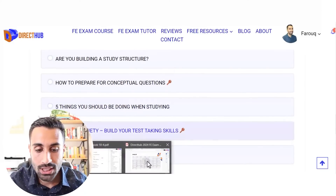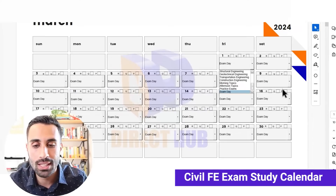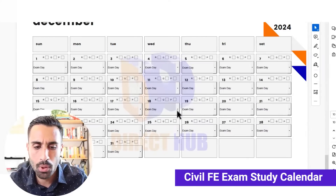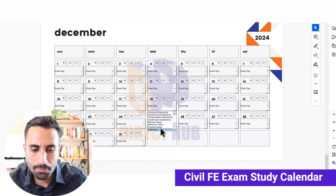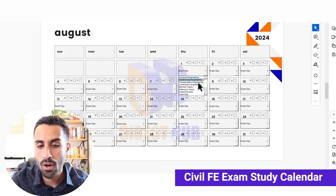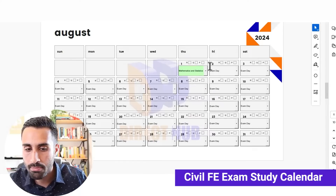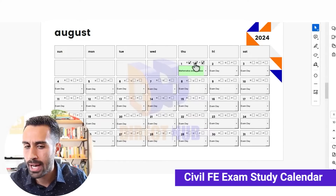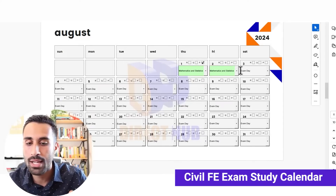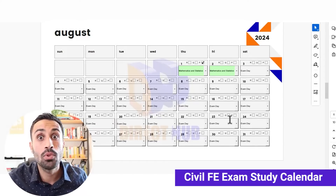Let me show you something here. Based on that study calendar, let's say my exam is in December — December 18. I know from today in July I'm going to start studying at the beginning of August. I'm going to do mathematics and statistics — review, quiz, practice — and I teach how to use this in the course. I'm going to allocate a rough timeframe each month leading up to my FE exam date. It's a study calendar specifically for the civil FE exam.